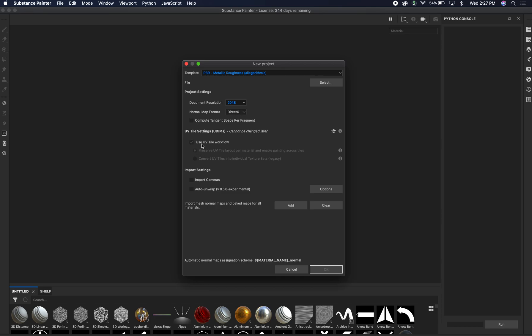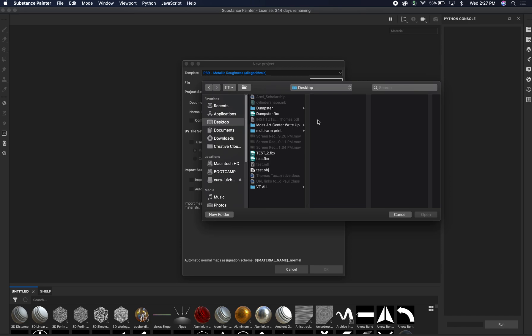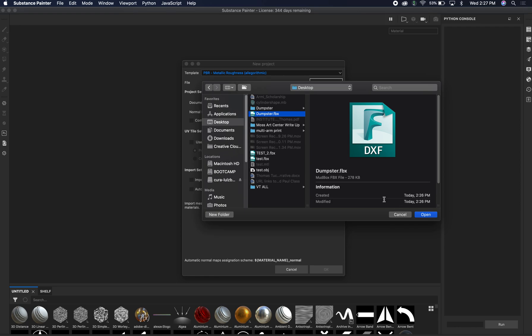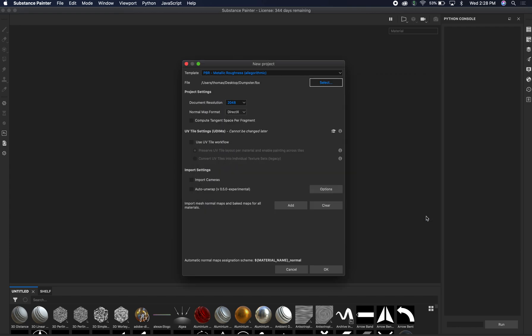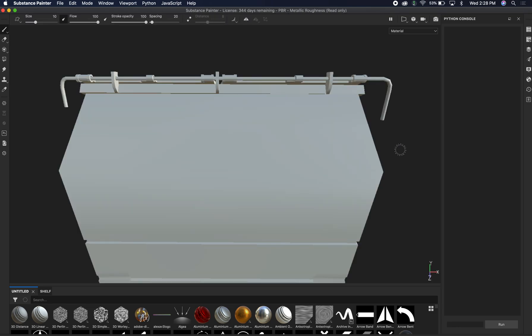We're going to hit the PBR material roughness algorithm. There are other things. You can do alpha blend and stuff like that. But we're going to start with the metallic roughness one. We did set everything else before in Maya to 2K, so we're going to do 2048. Keep this at DirectX. Everything is the same. We're not doing any crazy UV tile workflow yet. We're going to select our file. It's the dumpster. Do object. You want FBX. We're going to hit open and hit okay.